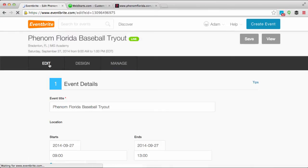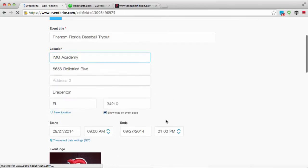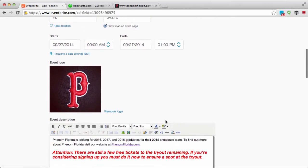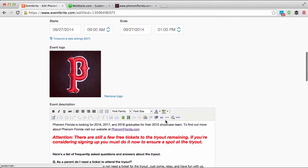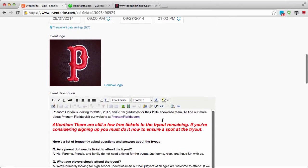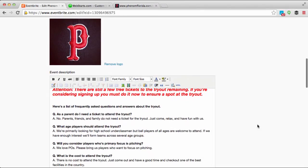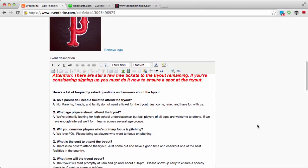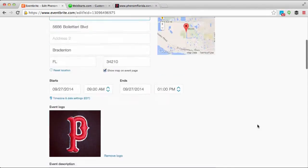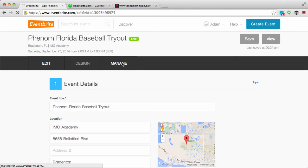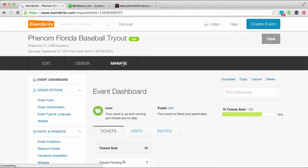Here's where you fill out the information about your event, including the address, the time of your event, and any other details that you would like to include. When you're ready to get the widget code, click on the 'Manage' tab.